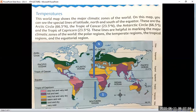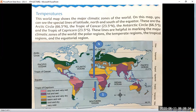Now we are looking at a world map showing the major climate zones of the world. On this map you can see the special lines of latitude, north and south. This arrow shows the north and this arrow shows the south. These are the lines of latitude: this is one line, this is the second, and this is the equator line.